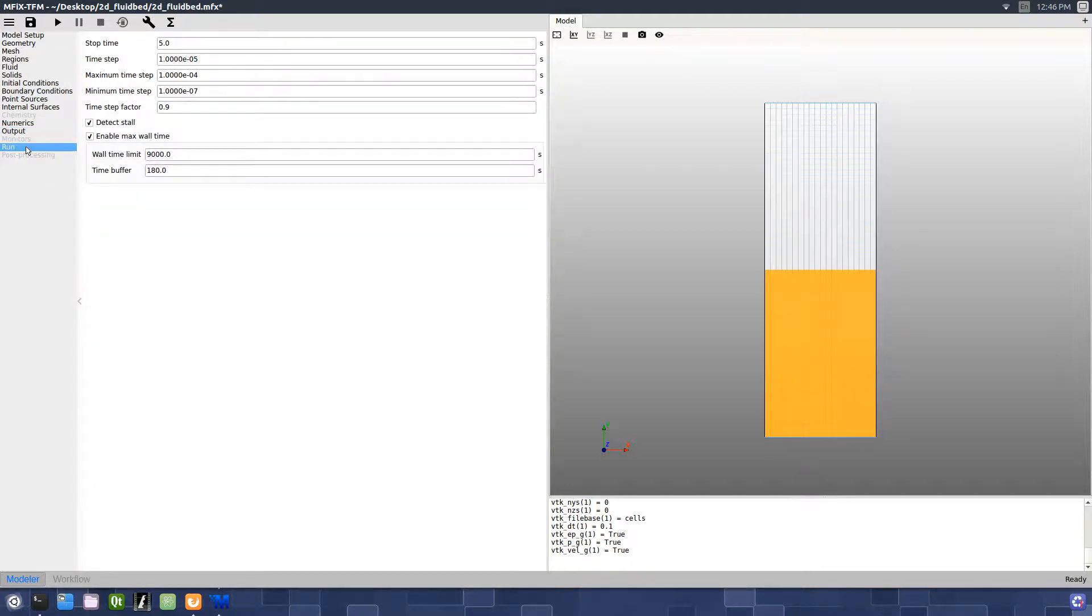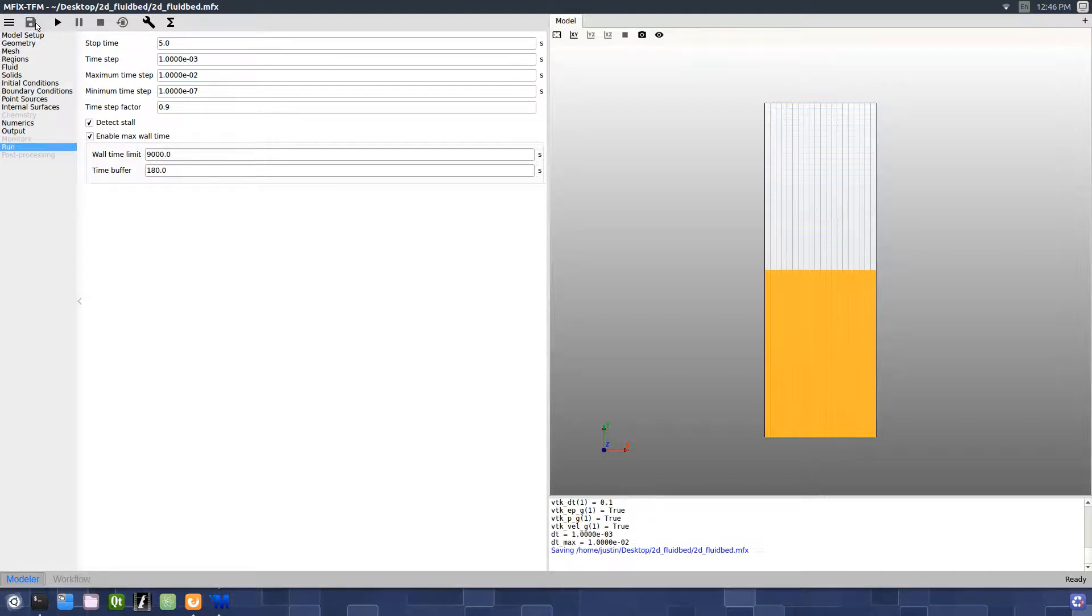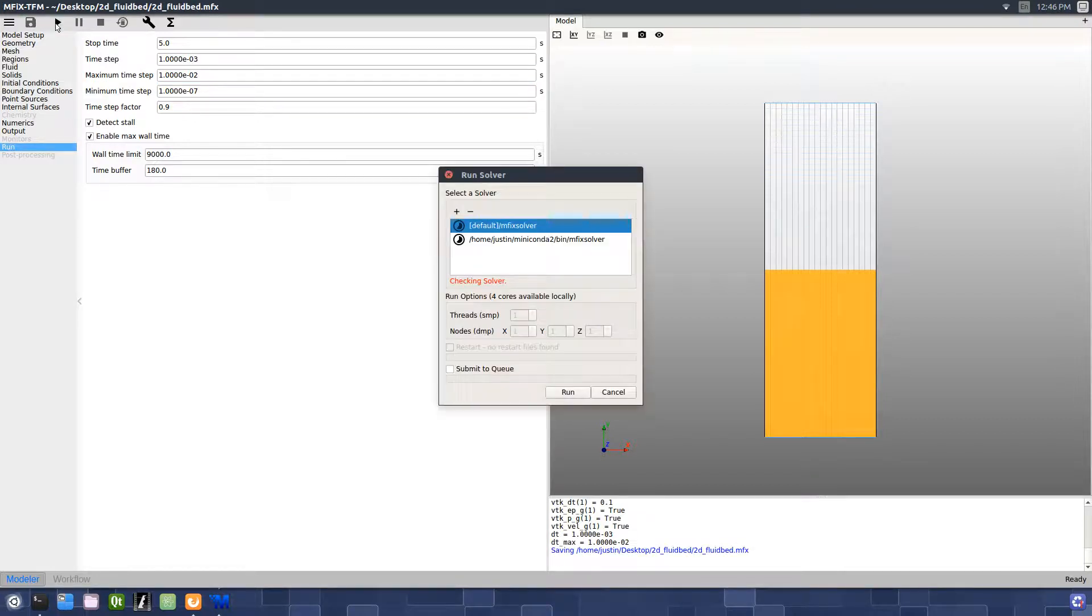On the Run pane, change the initial time step to 1e to negative 3 and the maximum time step to 1e to negative 2. We can now run the simulation, save the project, and press the Run button.